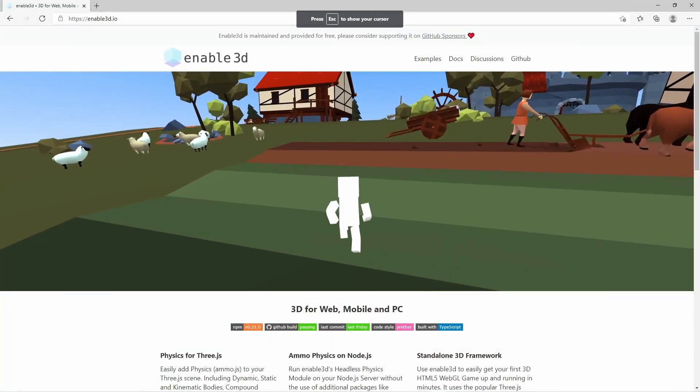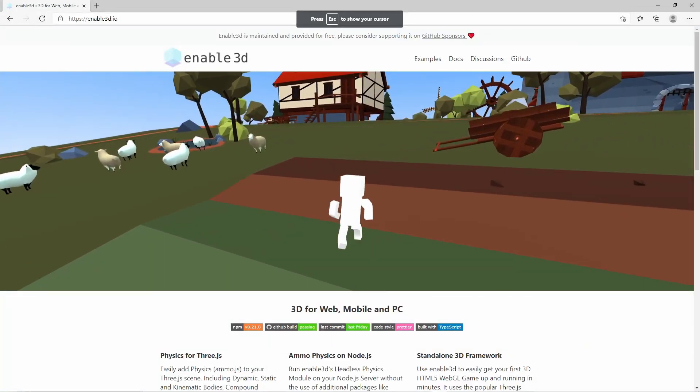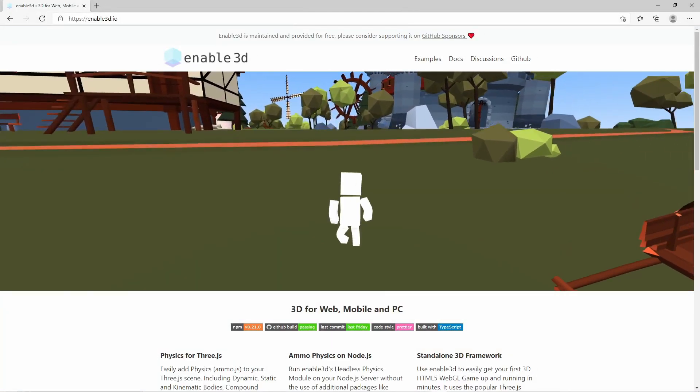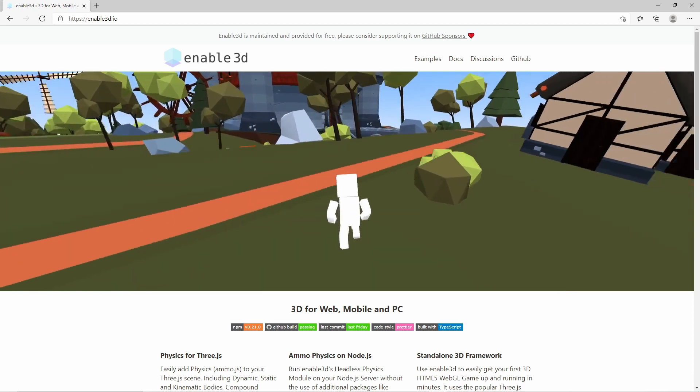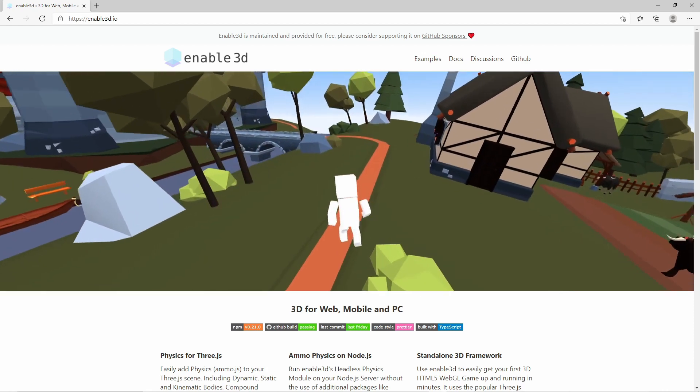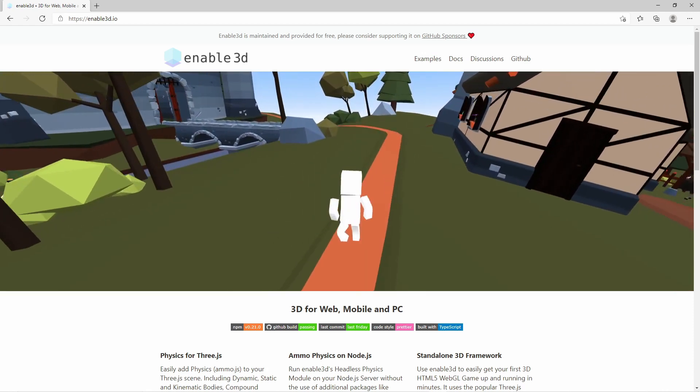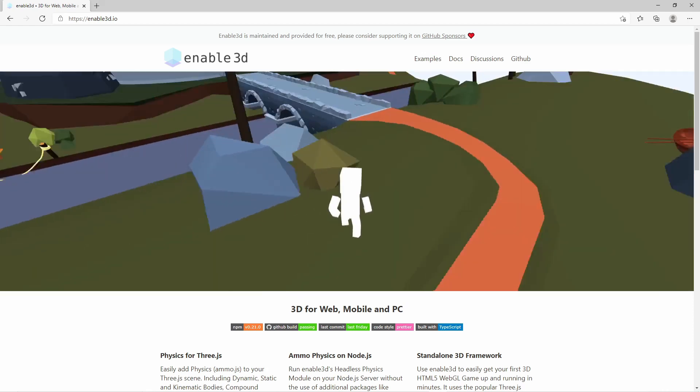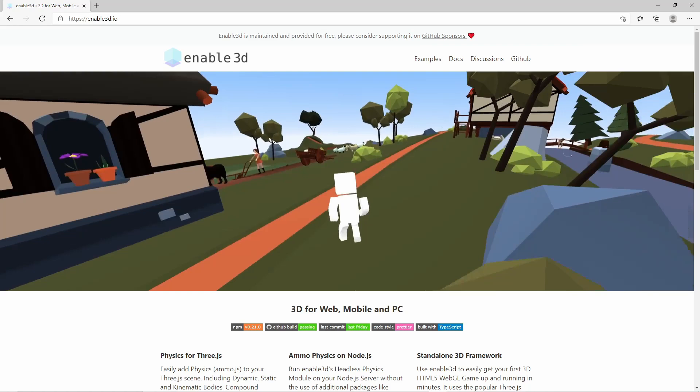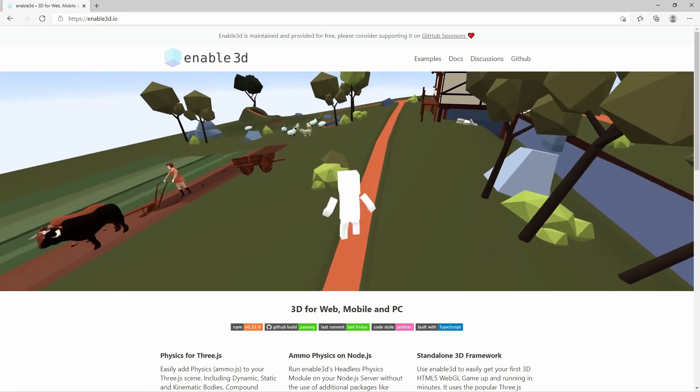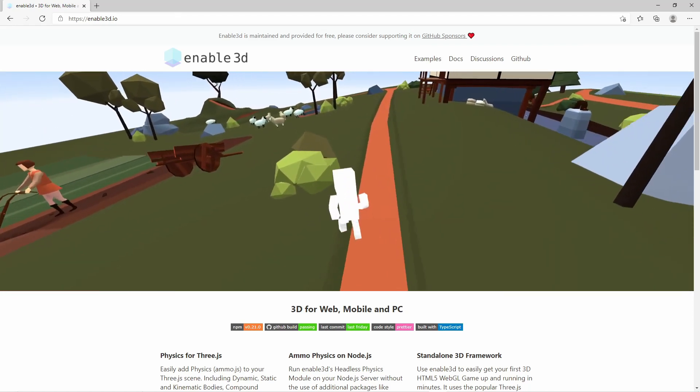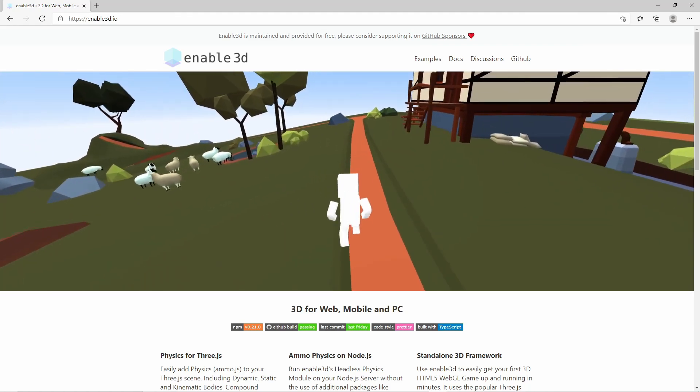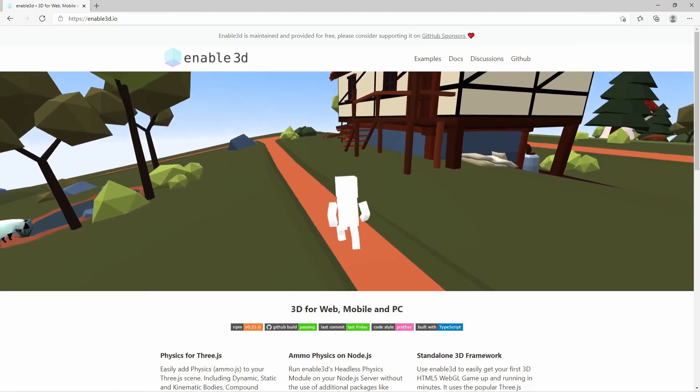Alright, let's take a look at that. So Enable3D is a wrapper library for Three.js and Ammo.js. That means you can do 3D stuff with physics in your browser. It's like a JavaScript 3D engine and has a simple approach on creating 3D stuff.